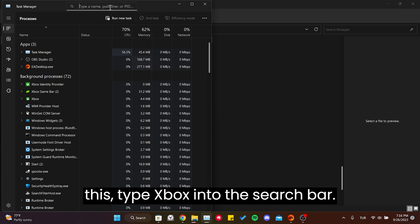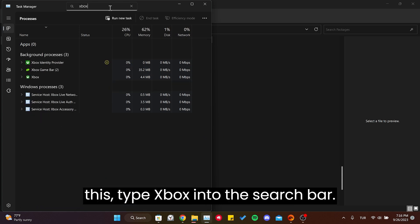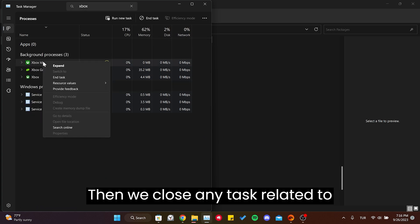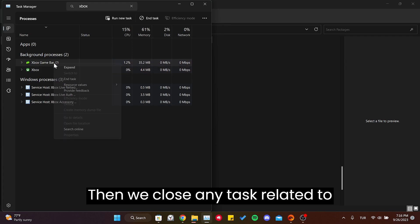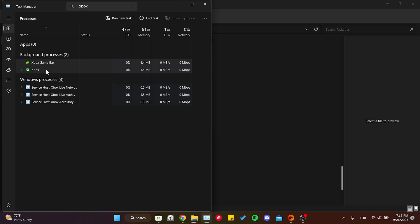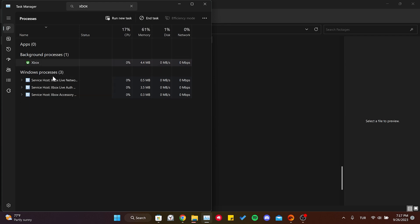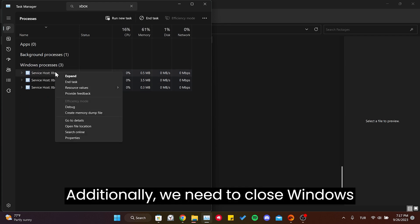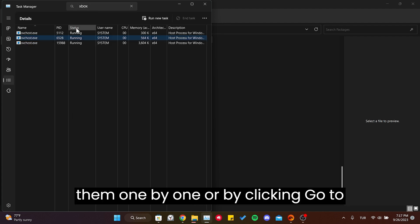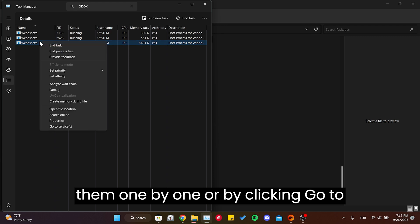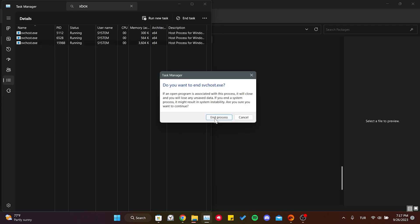To do this, type Xbox into the search bar in Task Manager. Then close any task related to Xbox. Additionally, we need to close Windows processes. We can do this by selecting them one by one or by clicking Go to Details and ending the task this way.